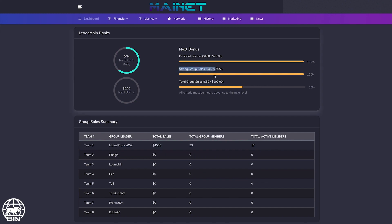As this team is the strongest in this example, you can see the $4,500 strong group sales here, which is considered the strongest leg.